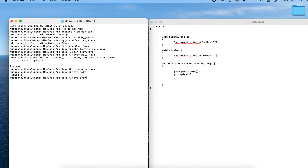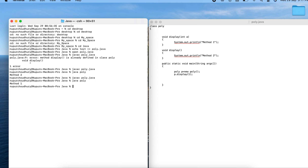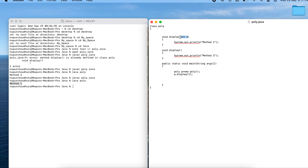Let me save and compile again. Now the call goes to the first method and the output is 'method one'. This demonstrates the first point: changing the number of arguments causes the appropriate method to be called.